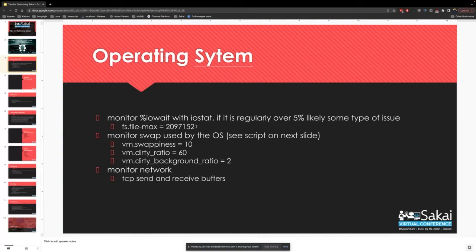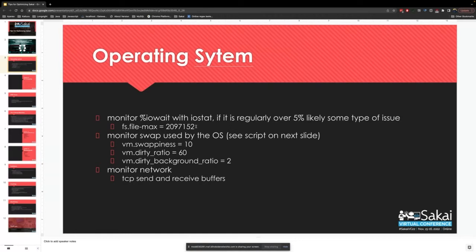What you'll want to monitor for disk is IO wait. There's a tool called IOstat on Linux to help you do this. If you see that the CPU is waiting more than 5% on the IO wait area, it's usually a sign of a slow disk. You'll want to get that addressed. Nowadays we have really fast disks, so there are many ways to address that.